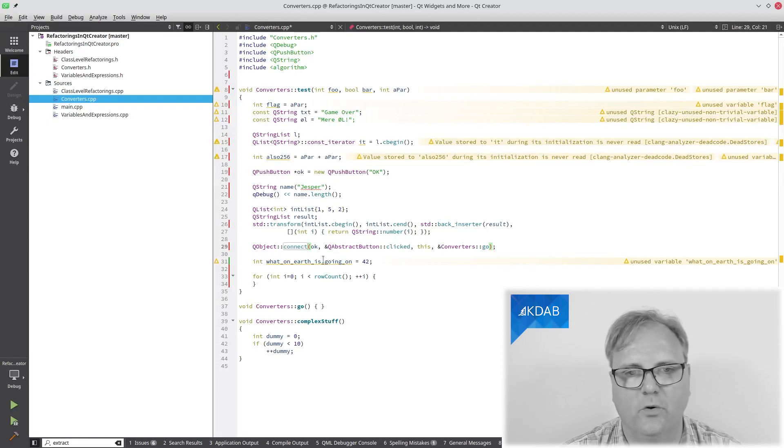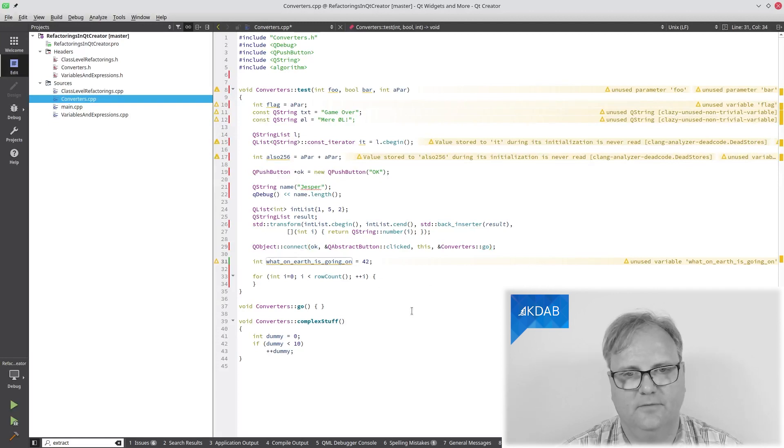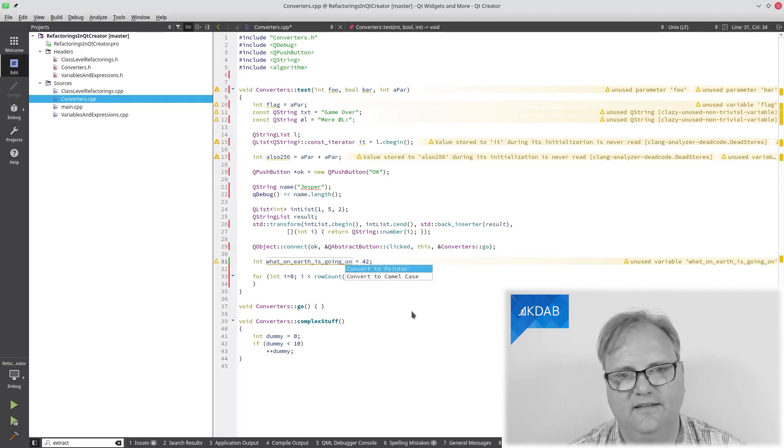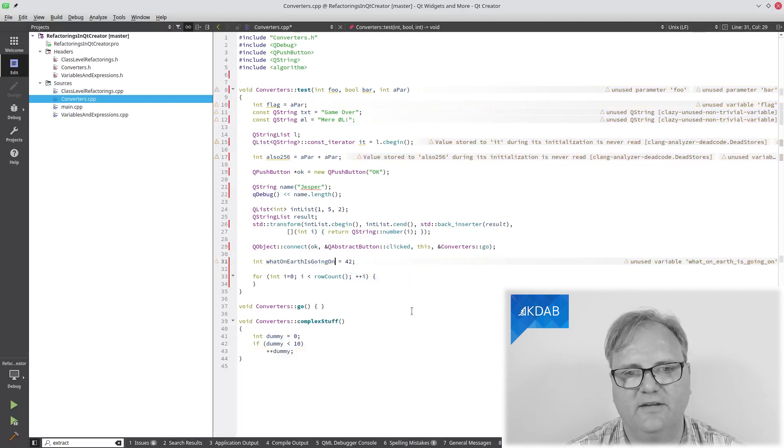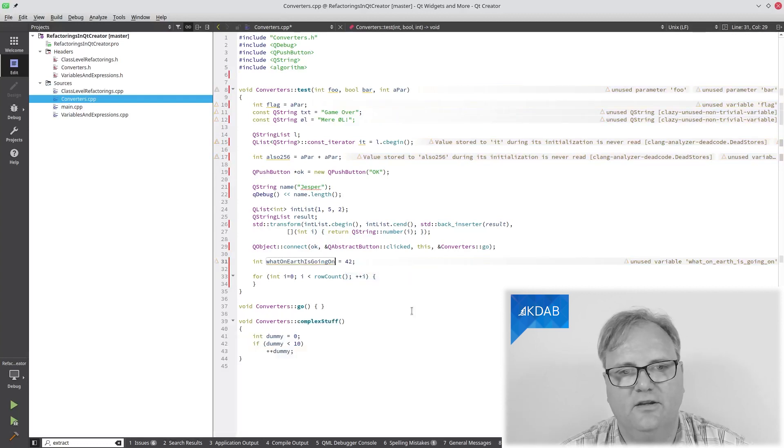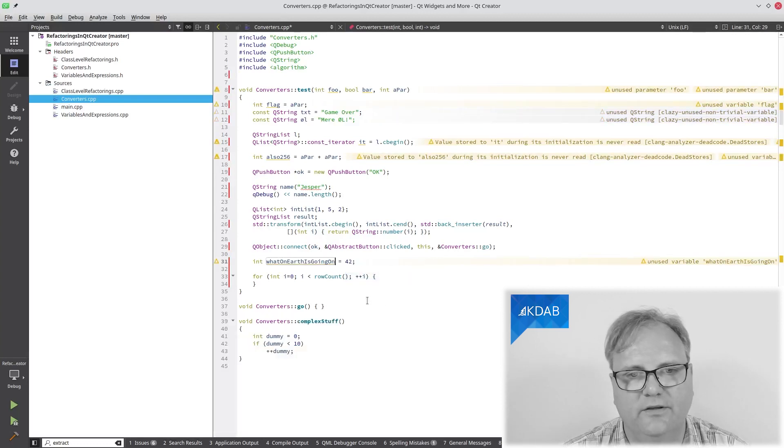Two more. And what on earth is going on? Well, let that be converted to Camel case here instead.